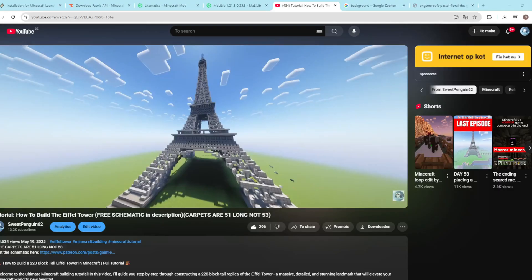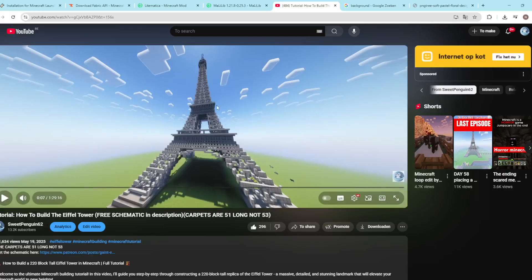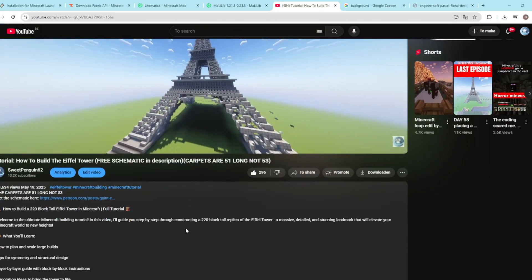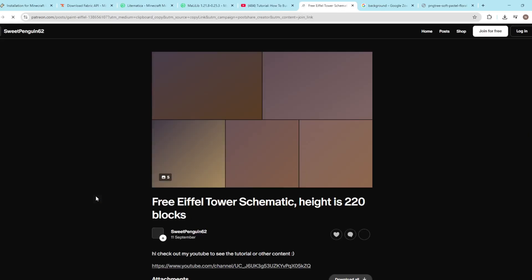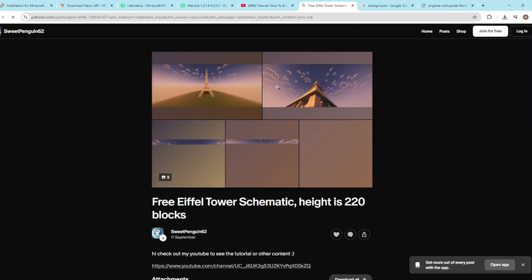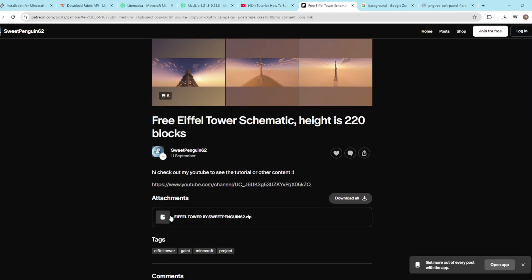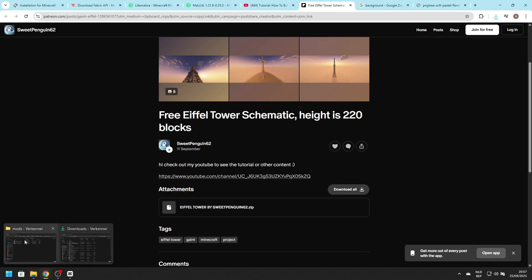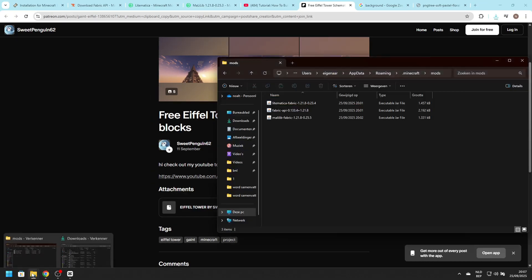Now you still need a schematic. The fifth link in the description will lead you to another video of mine where you can find a schematic. This is for the Eiffel Tower - you might have seen the video. This will take you to my Patreon where you just have to scroll down a bit and there is a zip file you will have to download. This will also be put in your downloads.